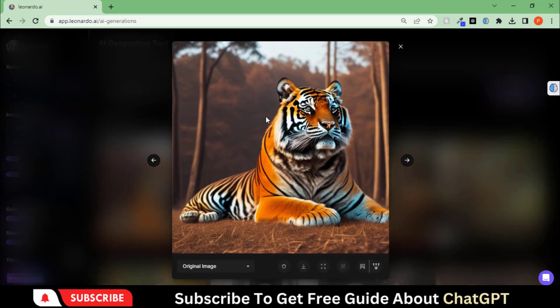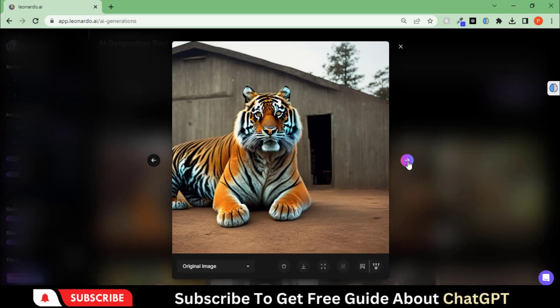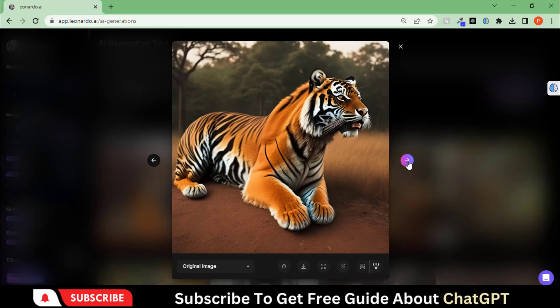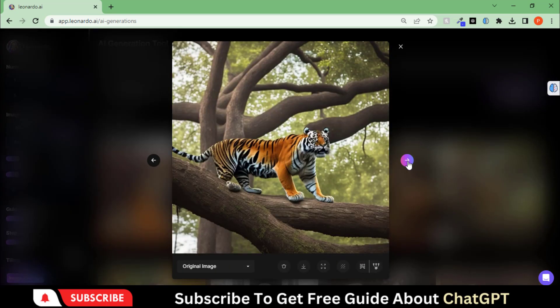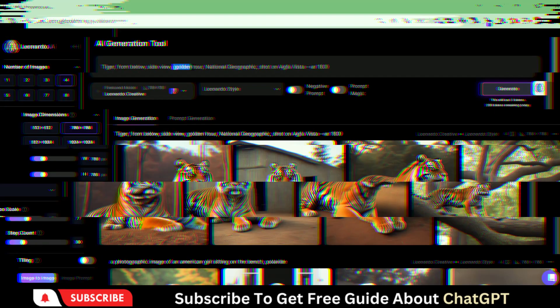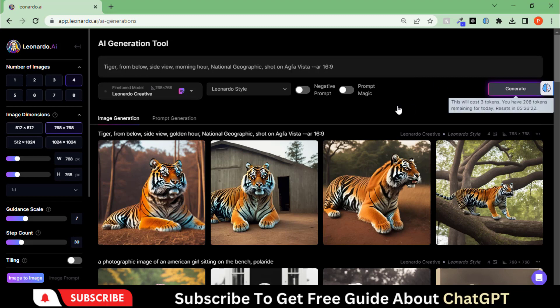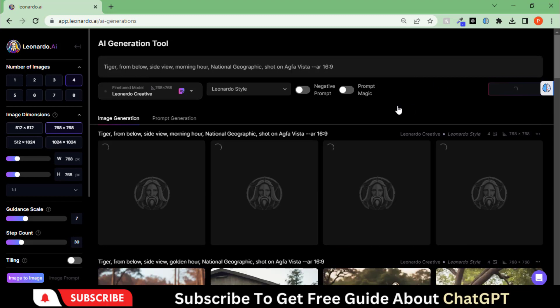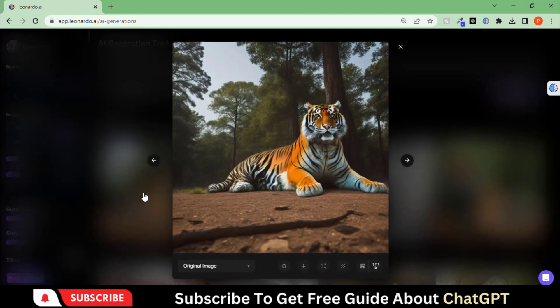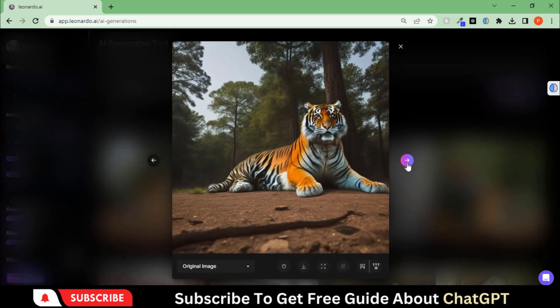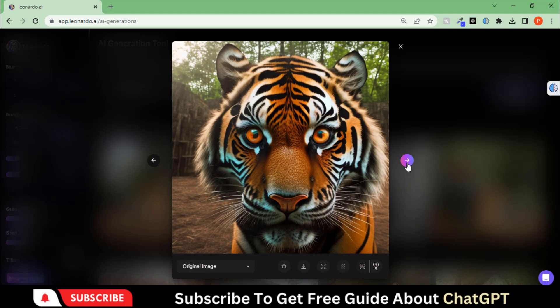Here you can see the images generated with this prompt. This image looks promising. Let's change the daytime to the morning hour and let's see what we get. You can see some excellent and natural images.